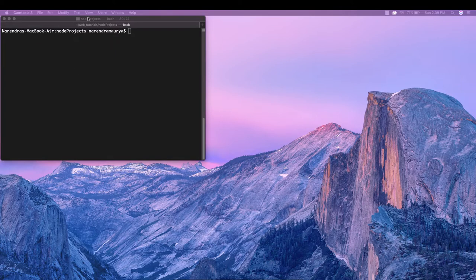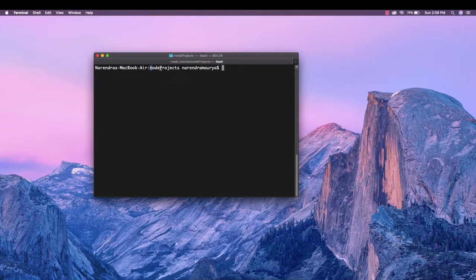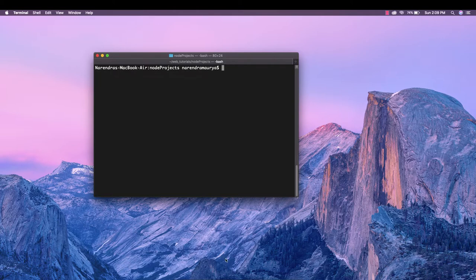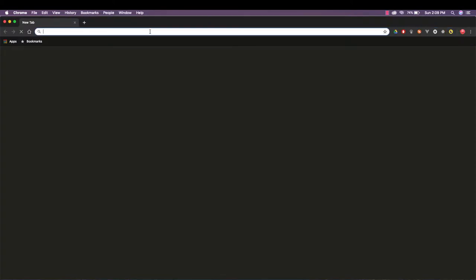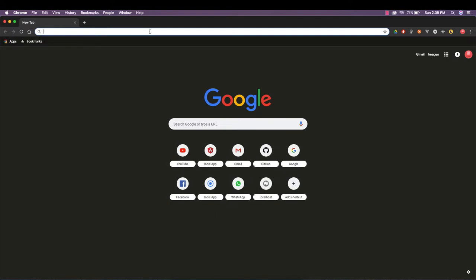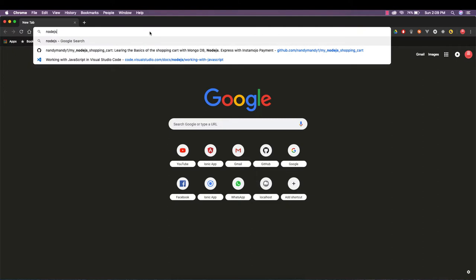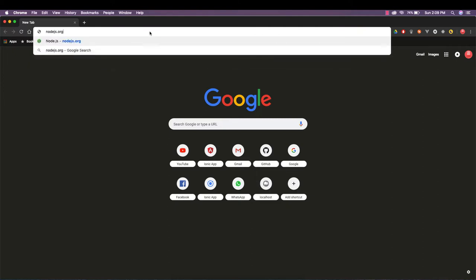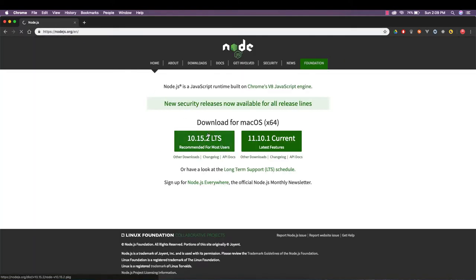Currently I'm on a new fresh project directory which I just created as node-projects, and it's completely clean — if I run ls there's nothing in this directory so far. I want you to quickly install Node.js because we'll be using it to install our dependencies. You can go to nodejs.org and download the LTS version from there.